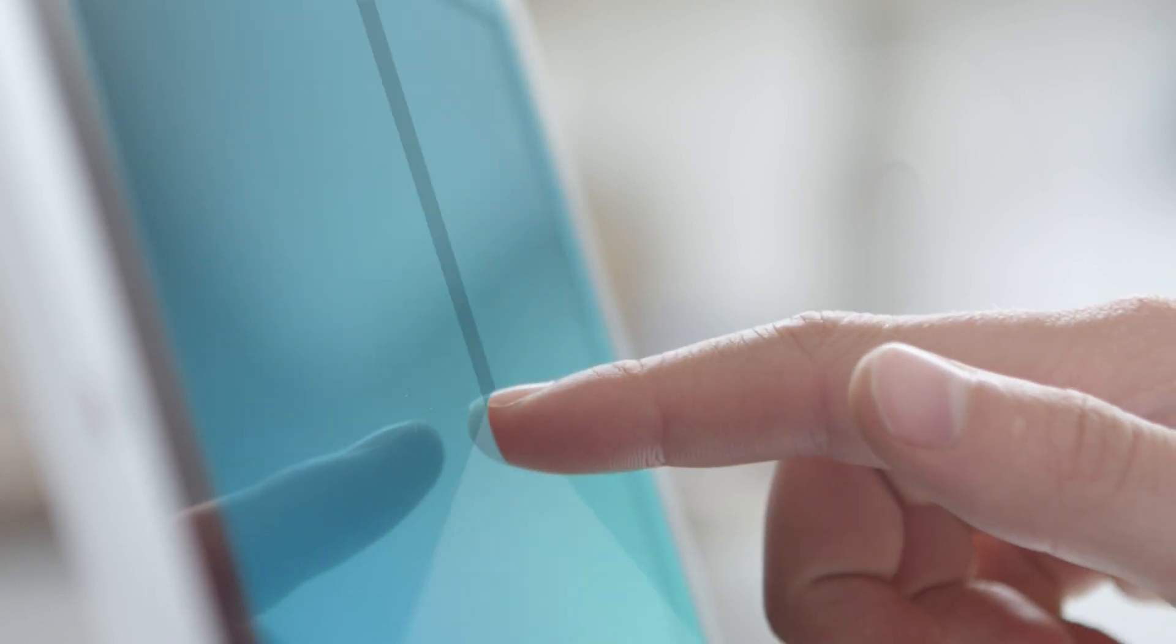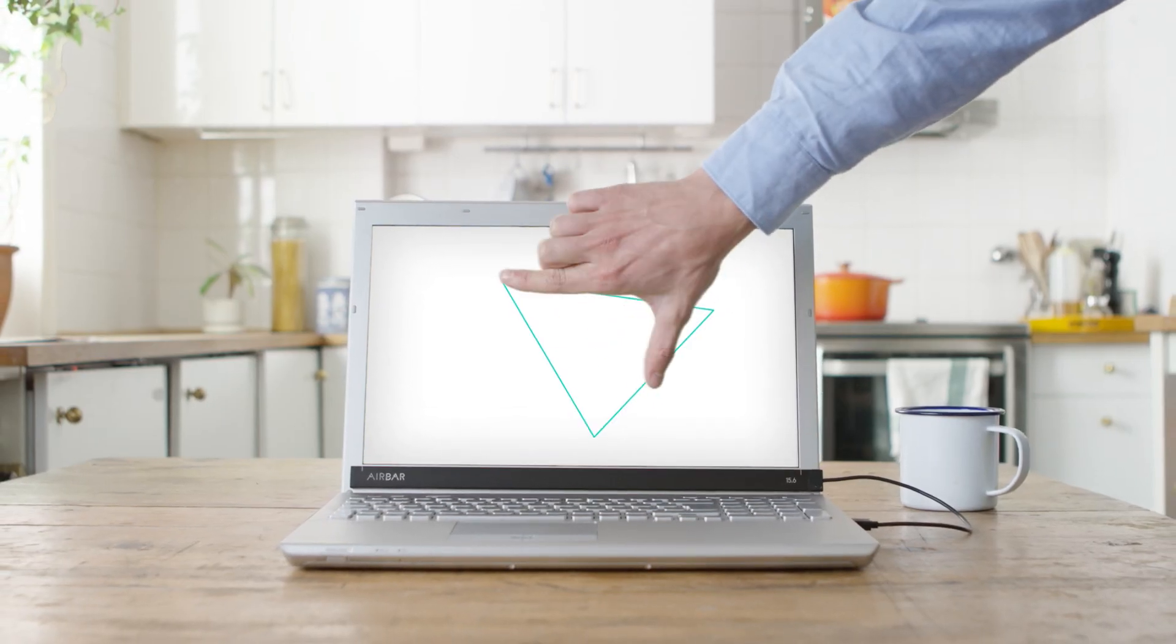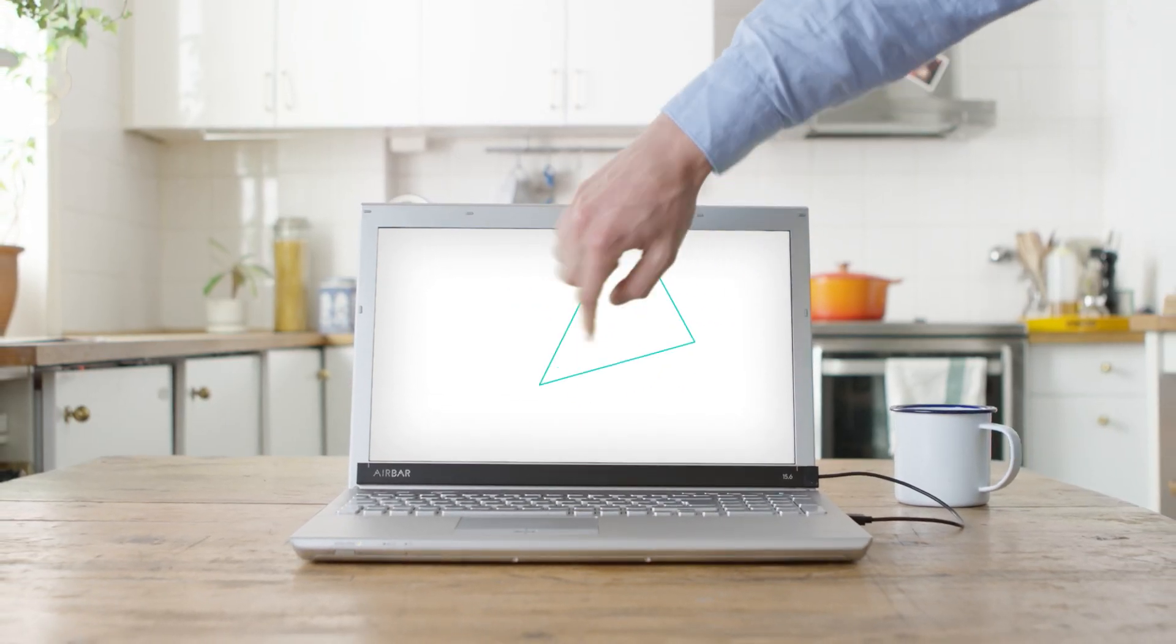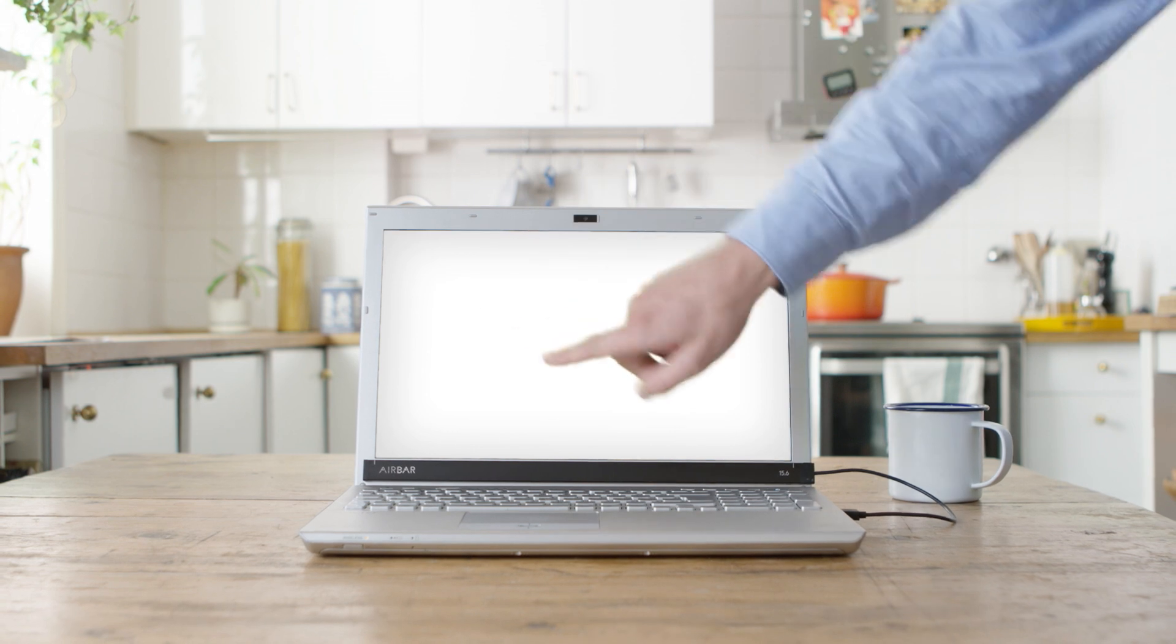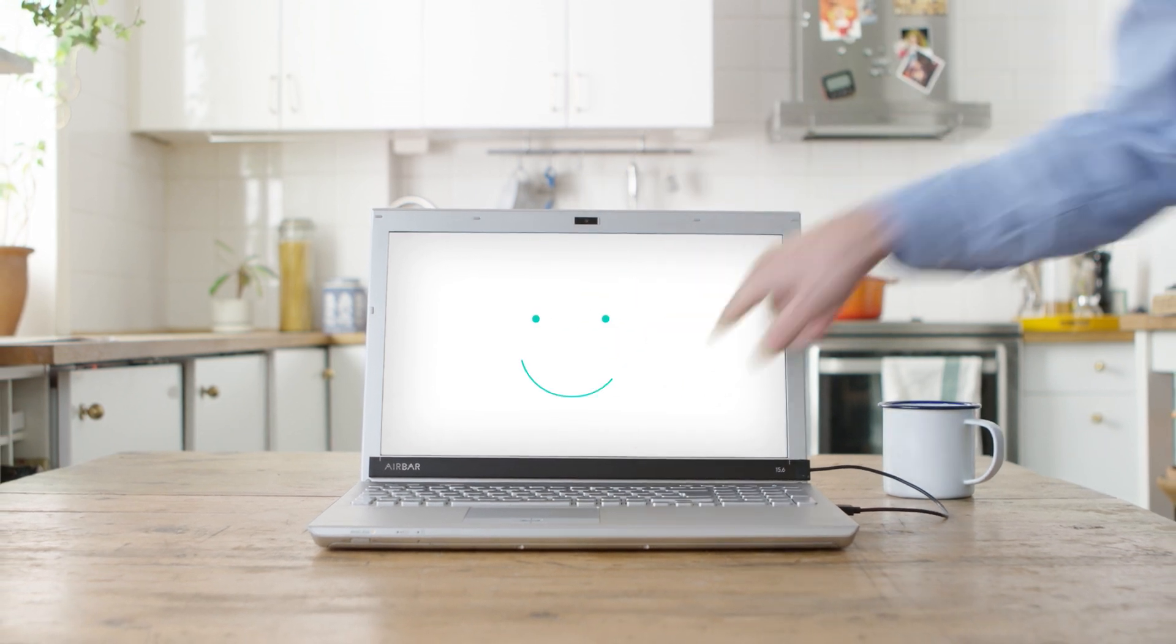AirBar senses input just above the display. Pinch, roll, sweep, and have fun.